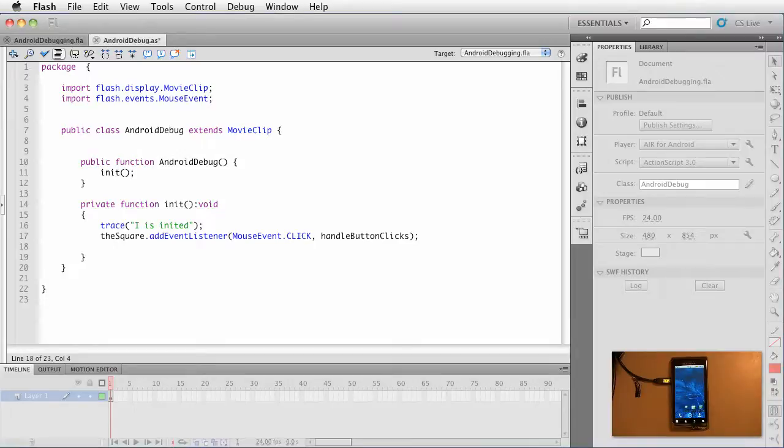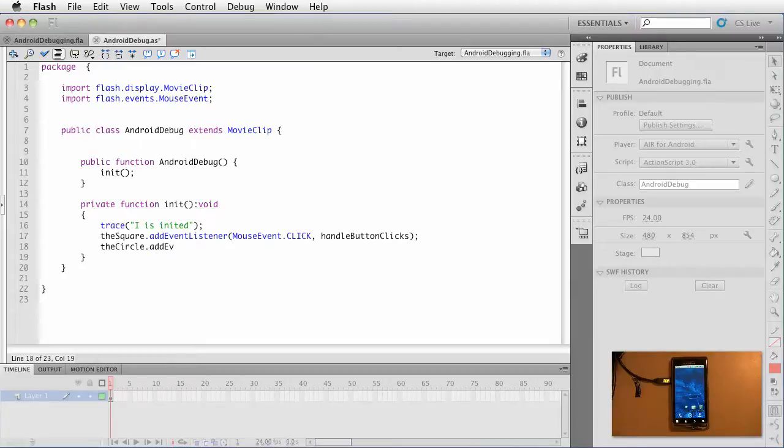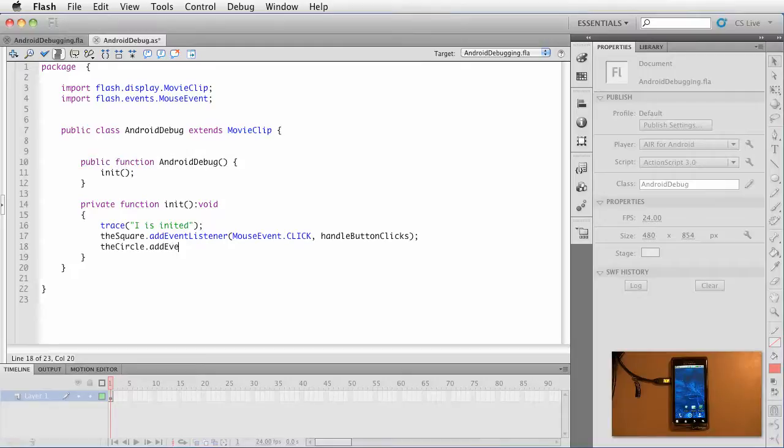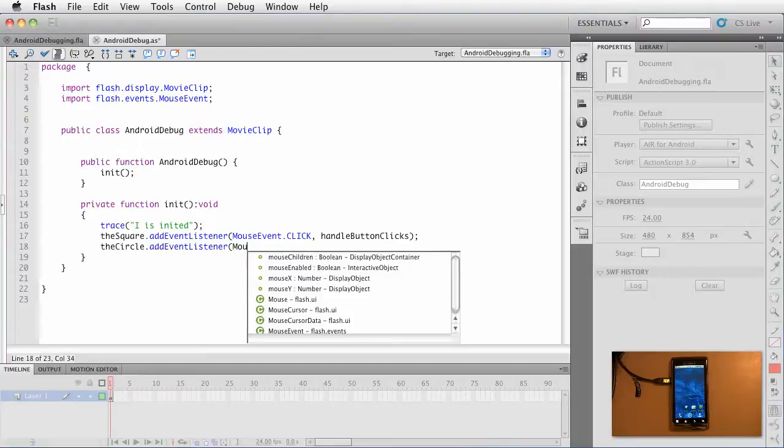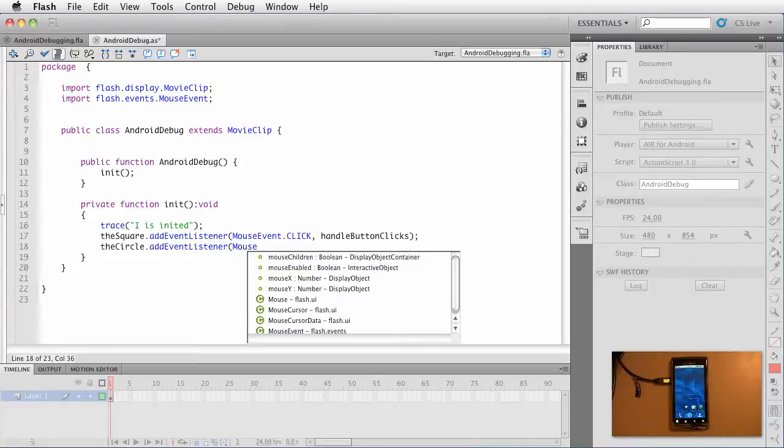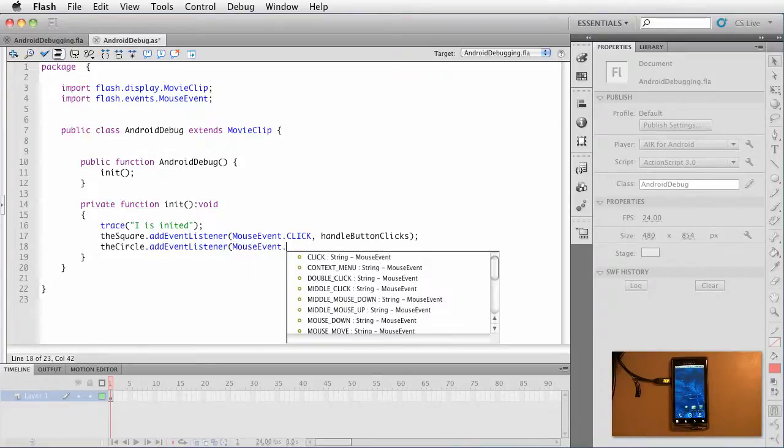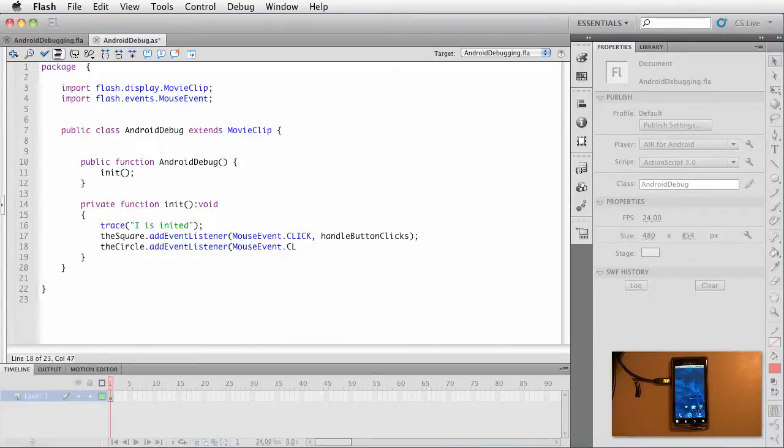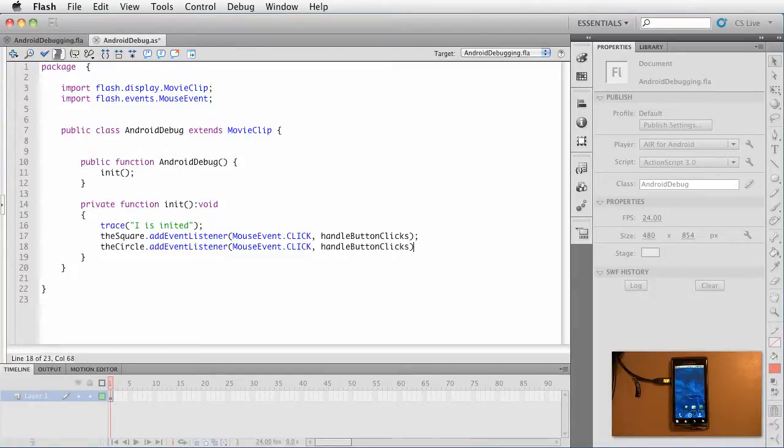I'm going to do the same thing for the circle. The circle.addEventListener. If I press ctrl space, whoops hold on I got it. addEventListener. And again we have a mouse event. Mouse event. I guess I had to spell it properly. I don't know why that is. Go ahead and press click and then handle button clicks.